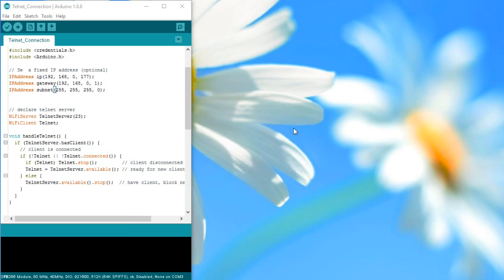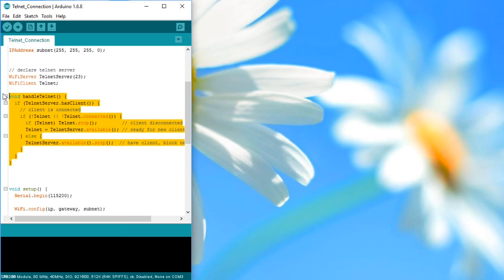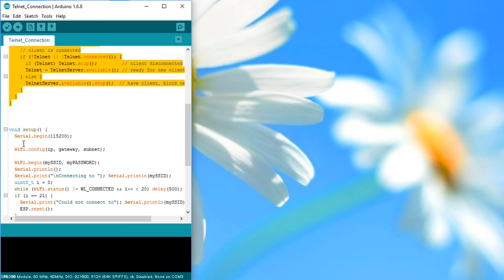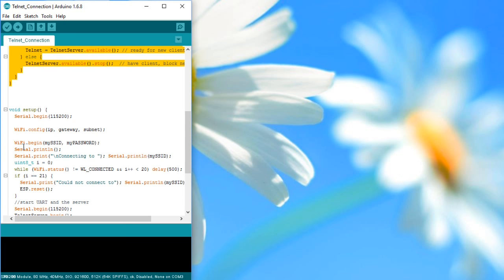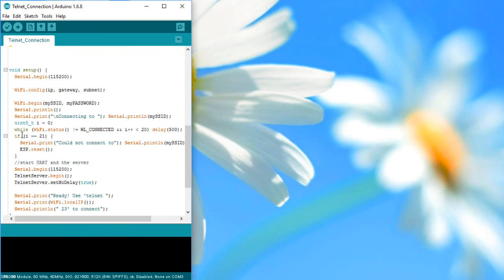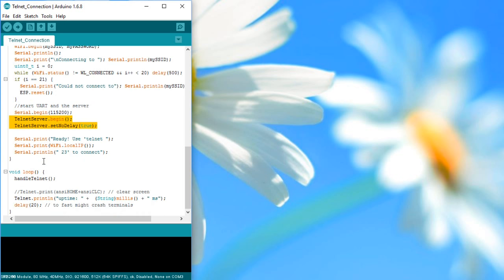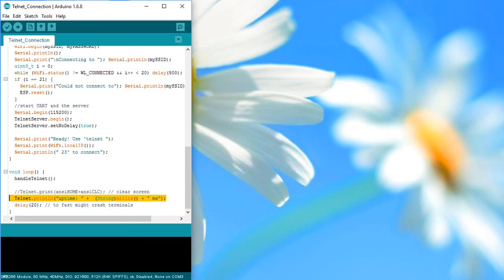First, we have to declare the telnet server and write the small telnet handler which is later called in the loop. During setup, we just have to start telnet and set the no delay. If we want to print now, we just replace serial with telnet and the output is sent via the telnet protocol. You find this example in my github.